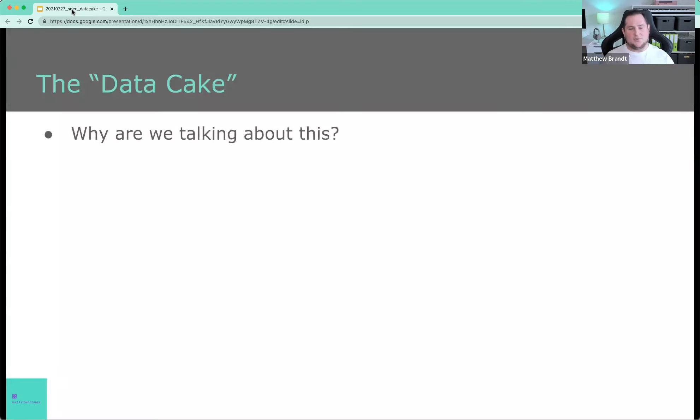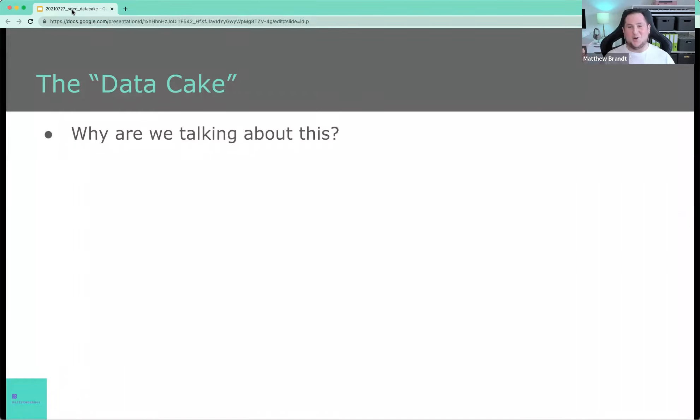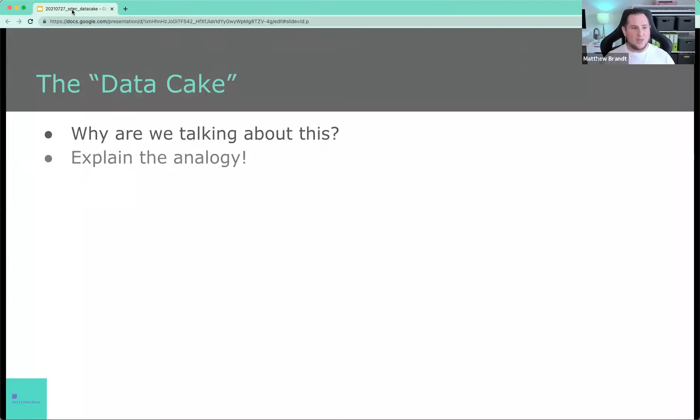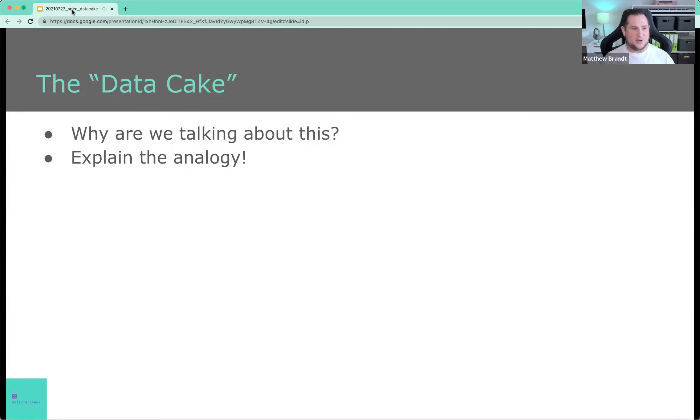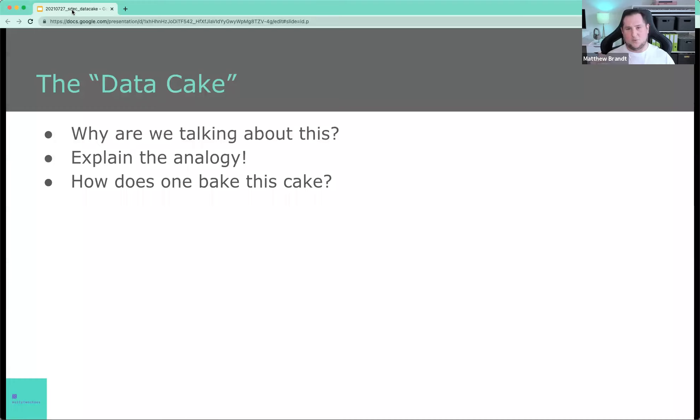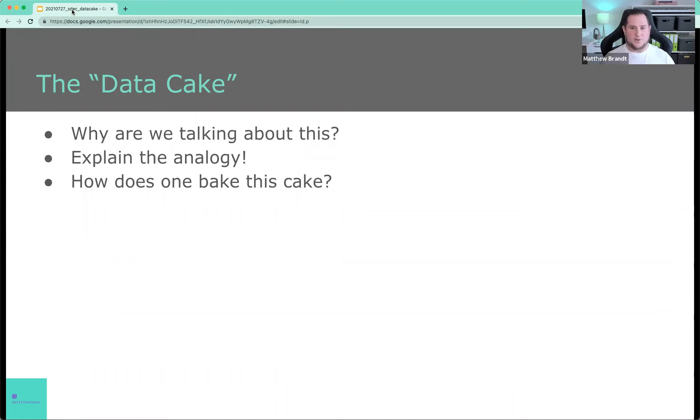So the agenda for today for these 30 minutes is, why are we talking about this? Why are we talking about cakes as analogies? I will explain the analogy as well in detail because it is built on different layers. That's a little bit of a pun. We're going to talk about how we actually bake the cake. So what does one actually do with this concept? What's the actual practical applications about that? And I will give some really concrete examples of what I think could look like a tech stack in an organization.